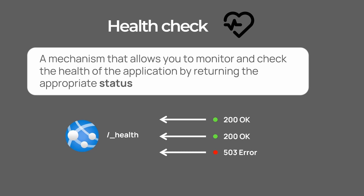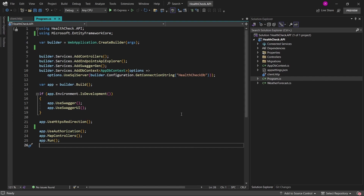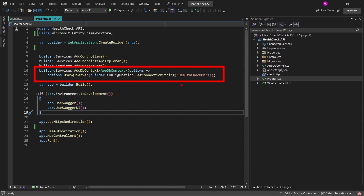Based on an error response, you could set up an alert that would notify you immediately after this status code has been returned from your health check. For a short demonstration, I have prepared a blank web API application with only a connection to the database using Entity Framework Core. If you run this application at this stage, of course, there will be no health check endpoint at all.